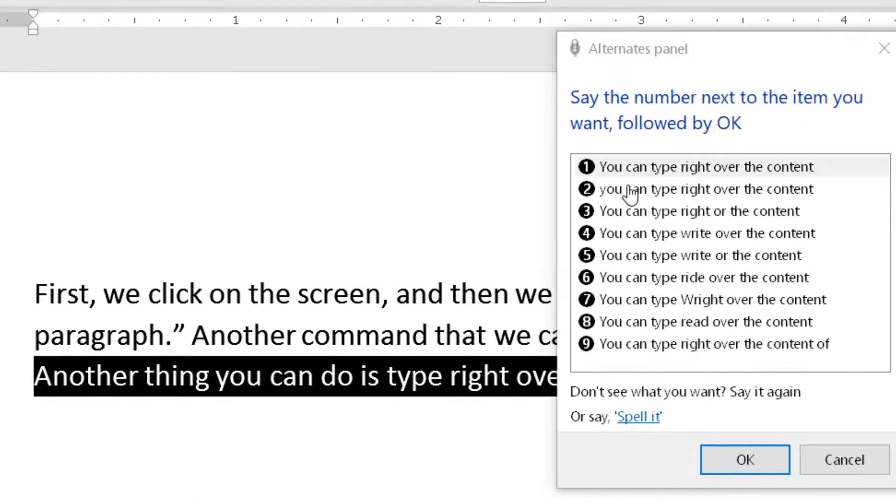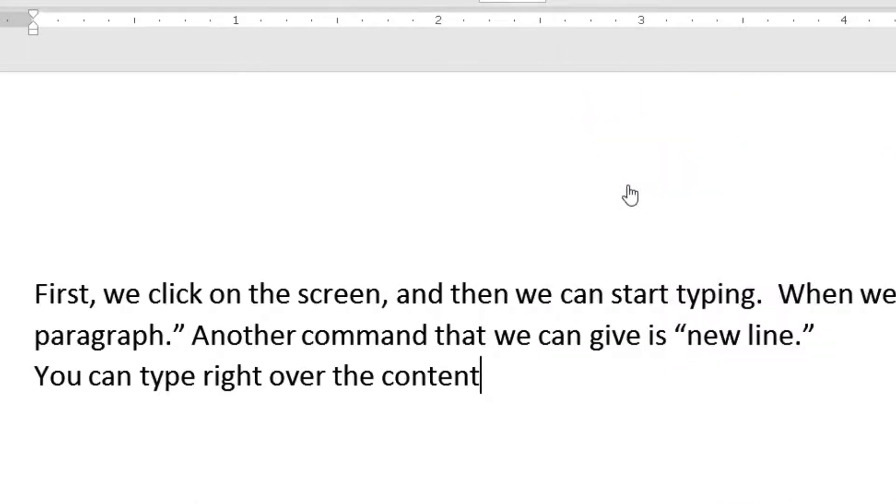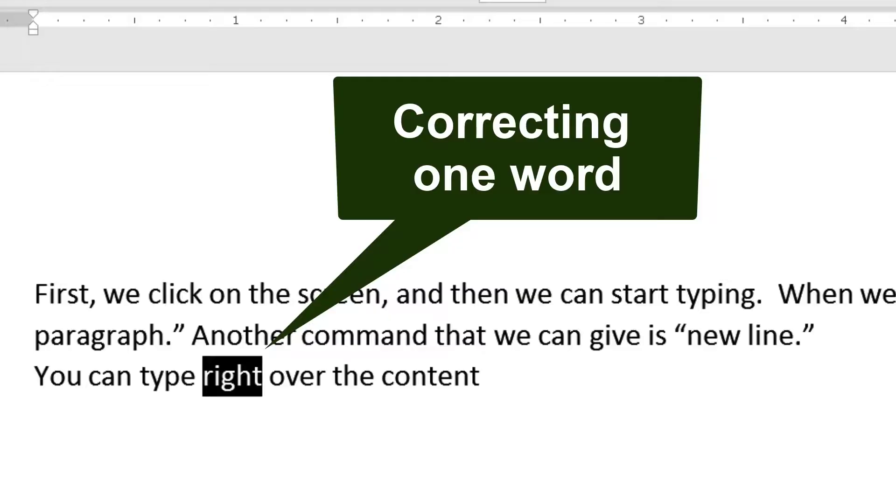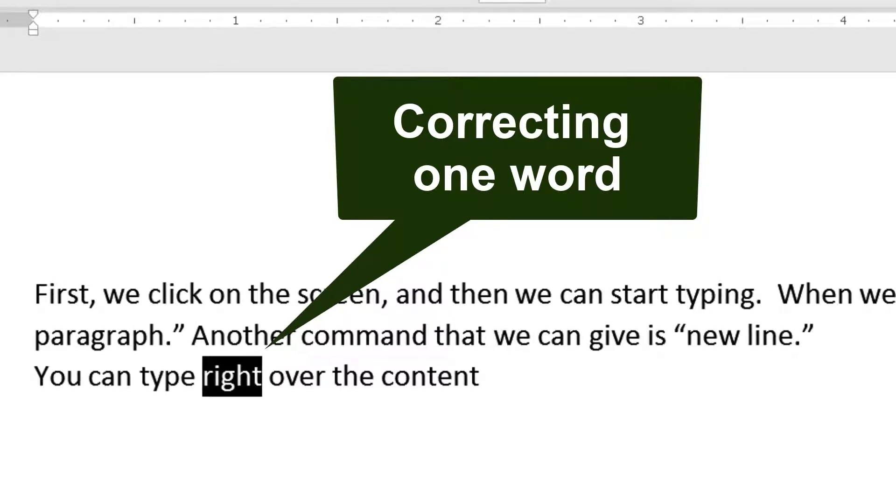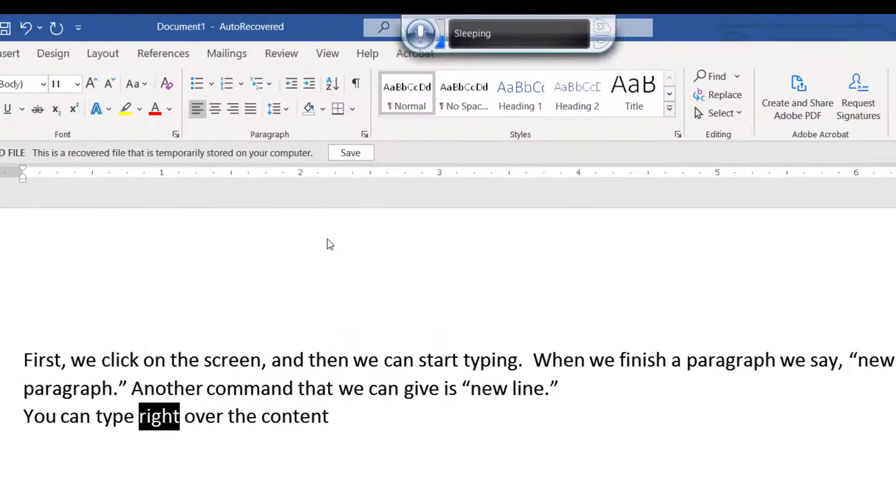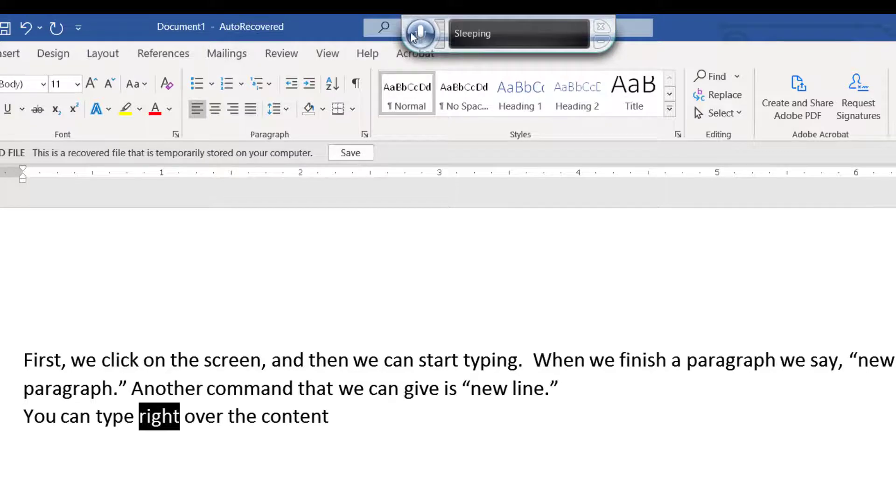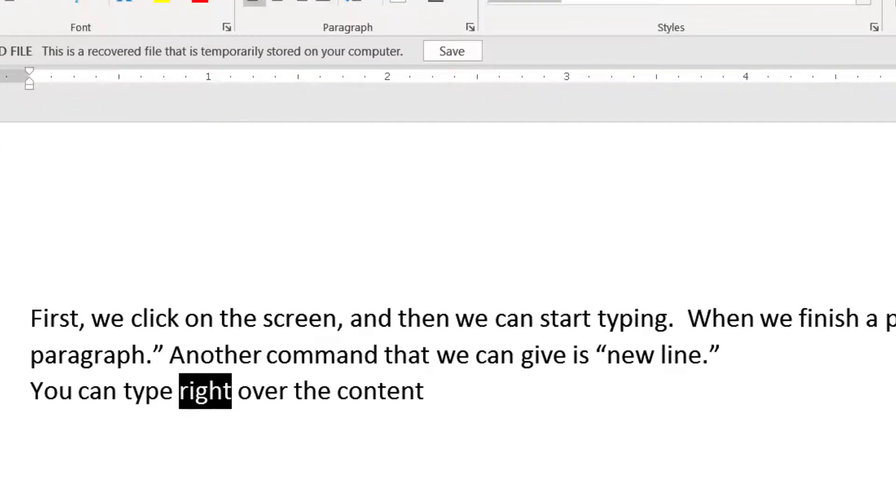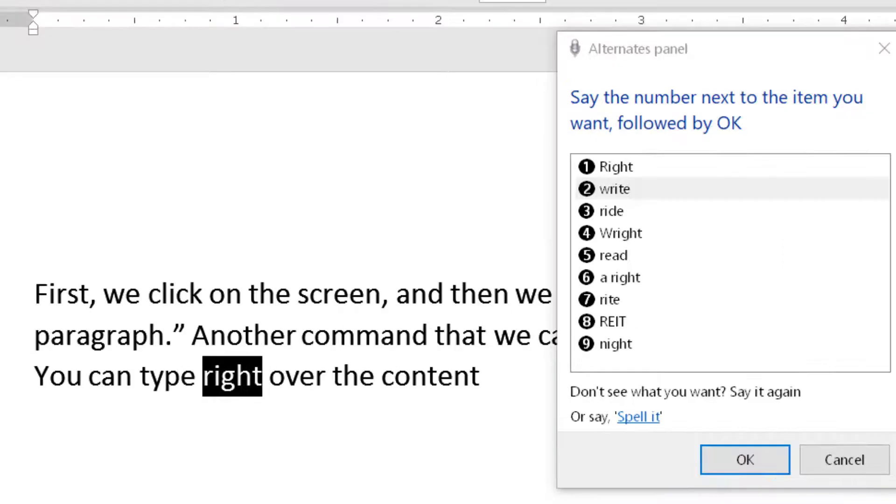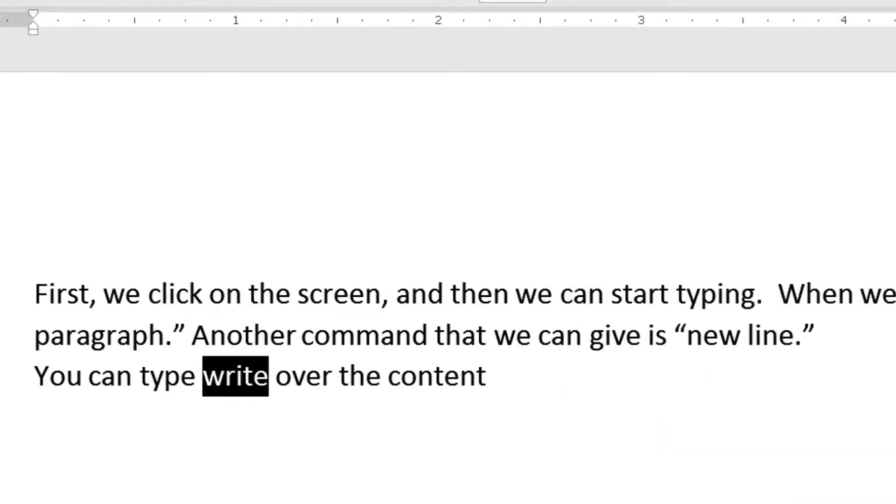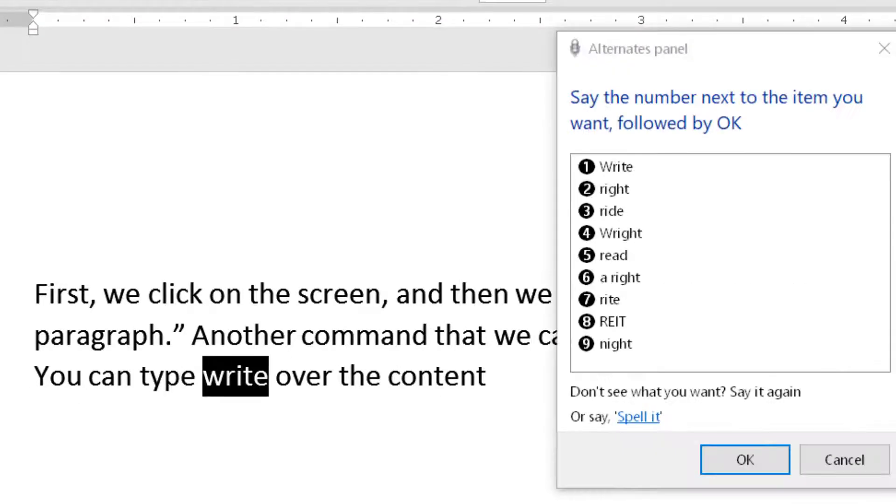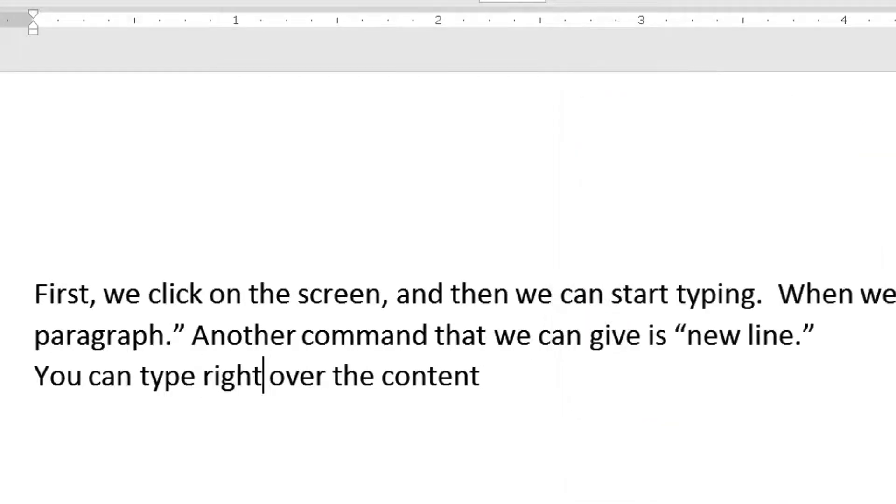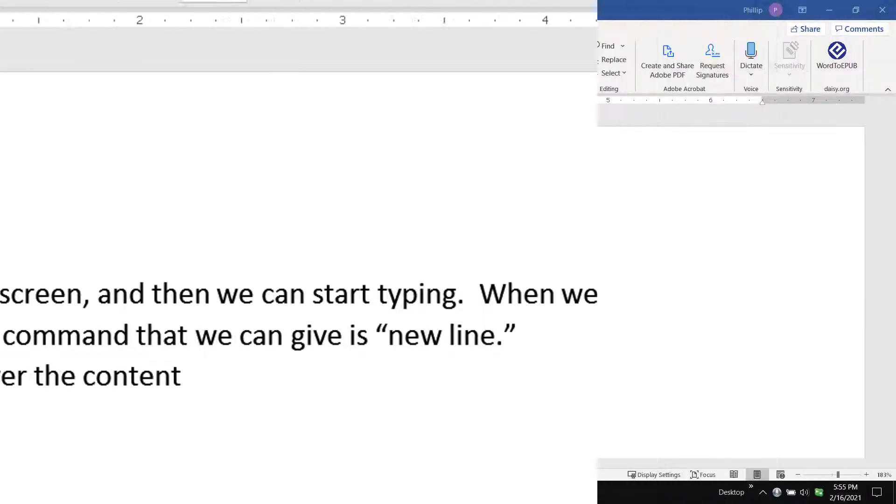Select one. Click OK. Instead of saying select right, what I should do is say correct right. Watch. Correct right. Select two. Click OK. Correct right. Select two. Click OK. So that's how that works.